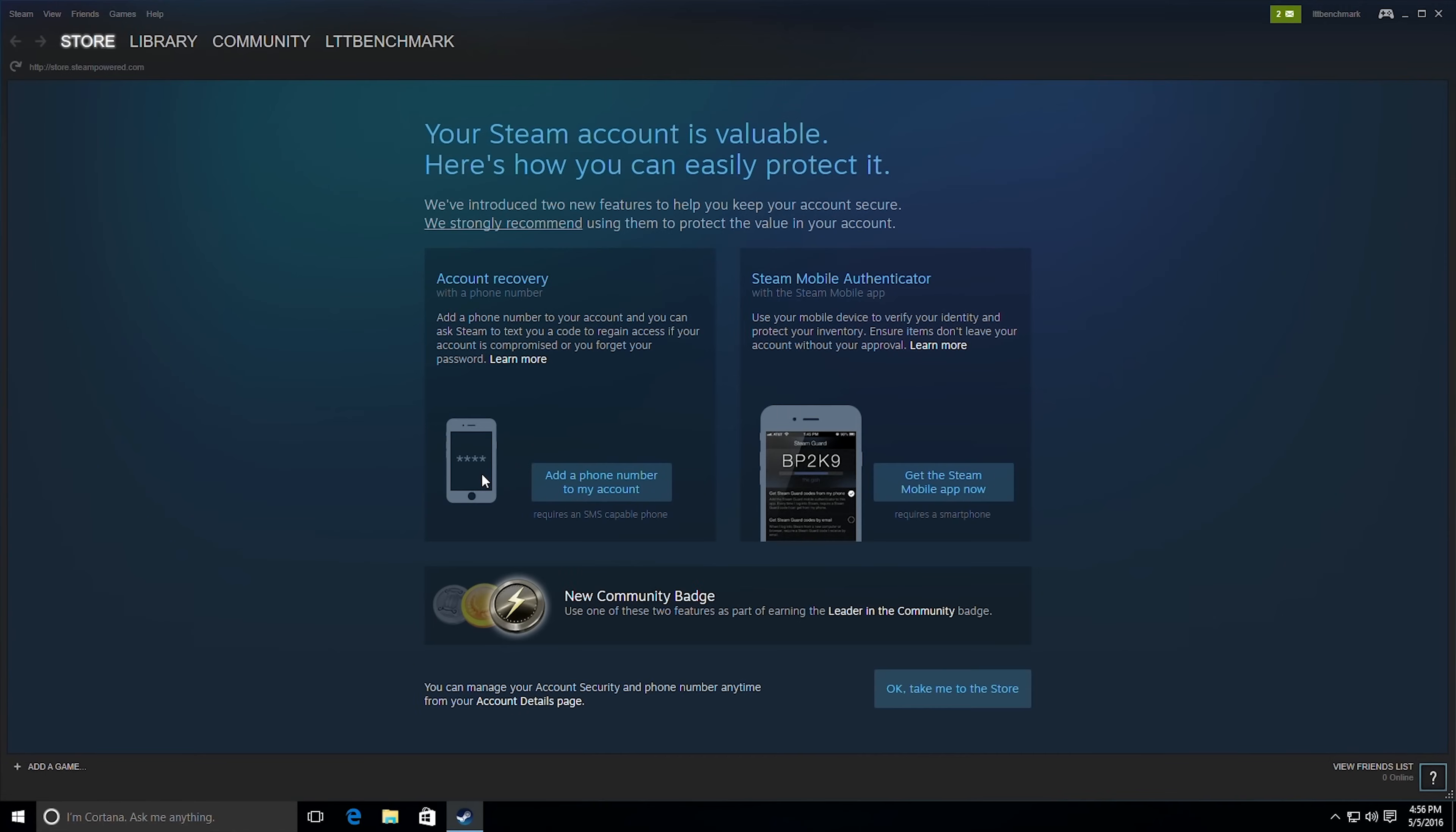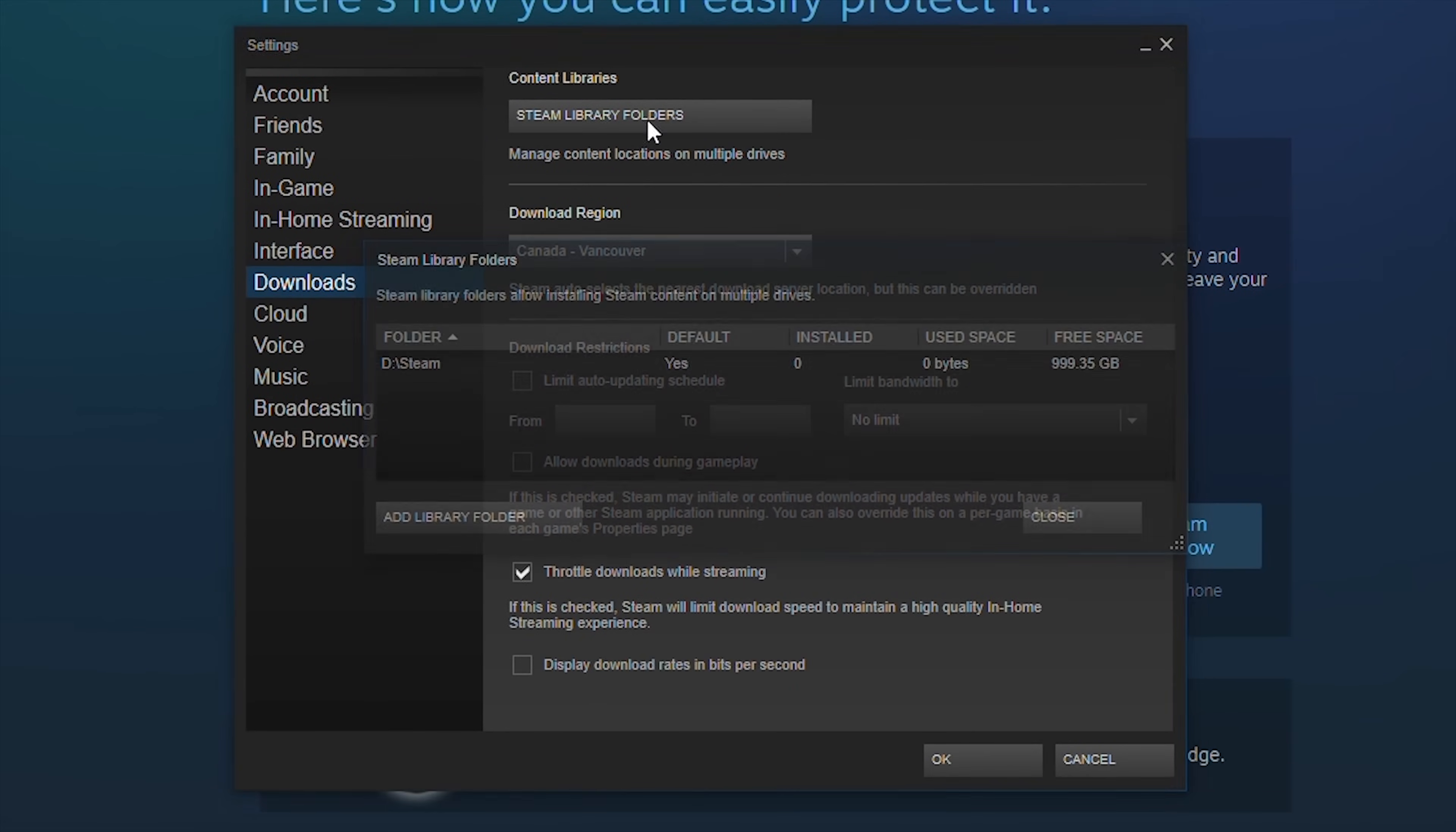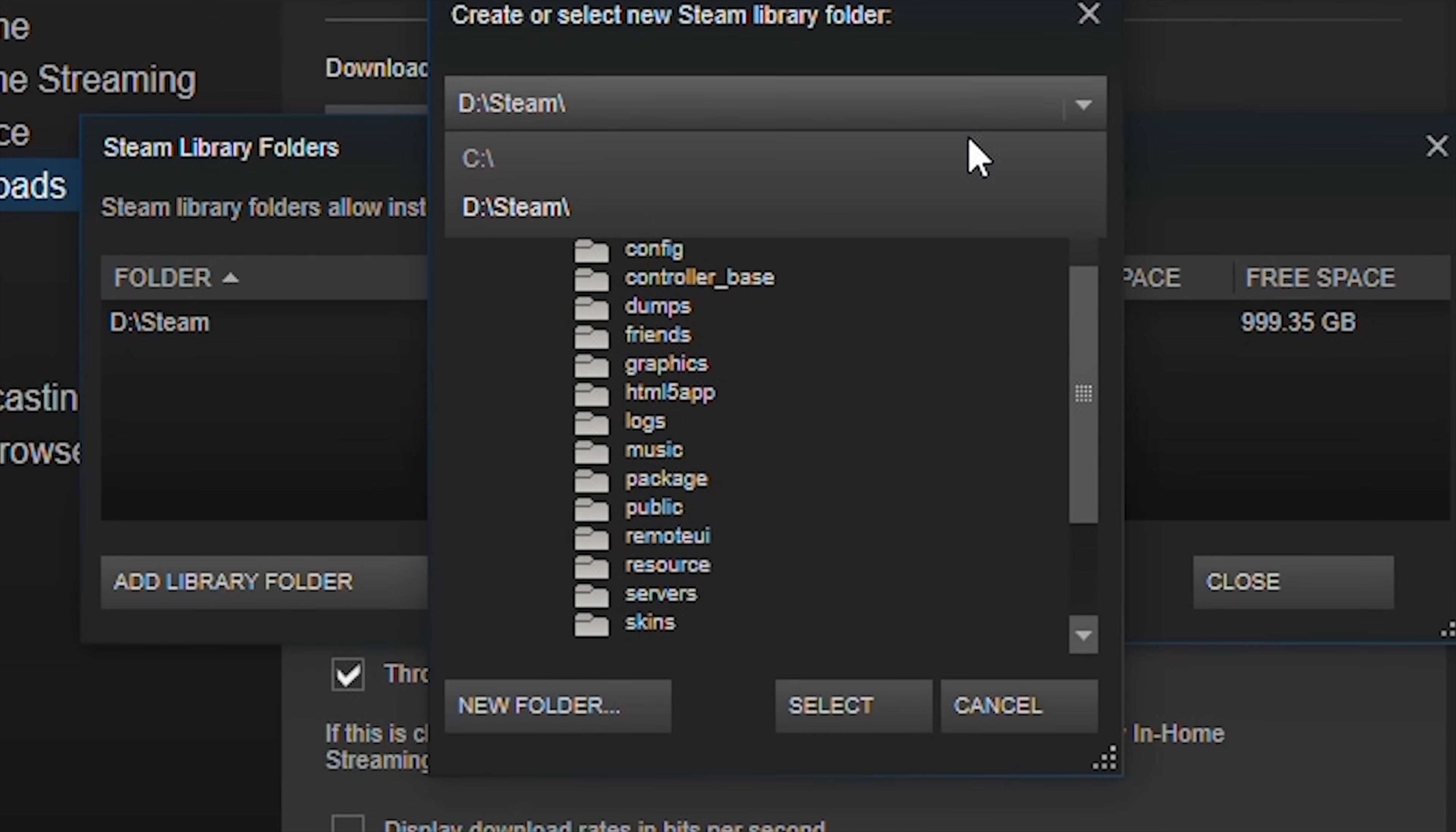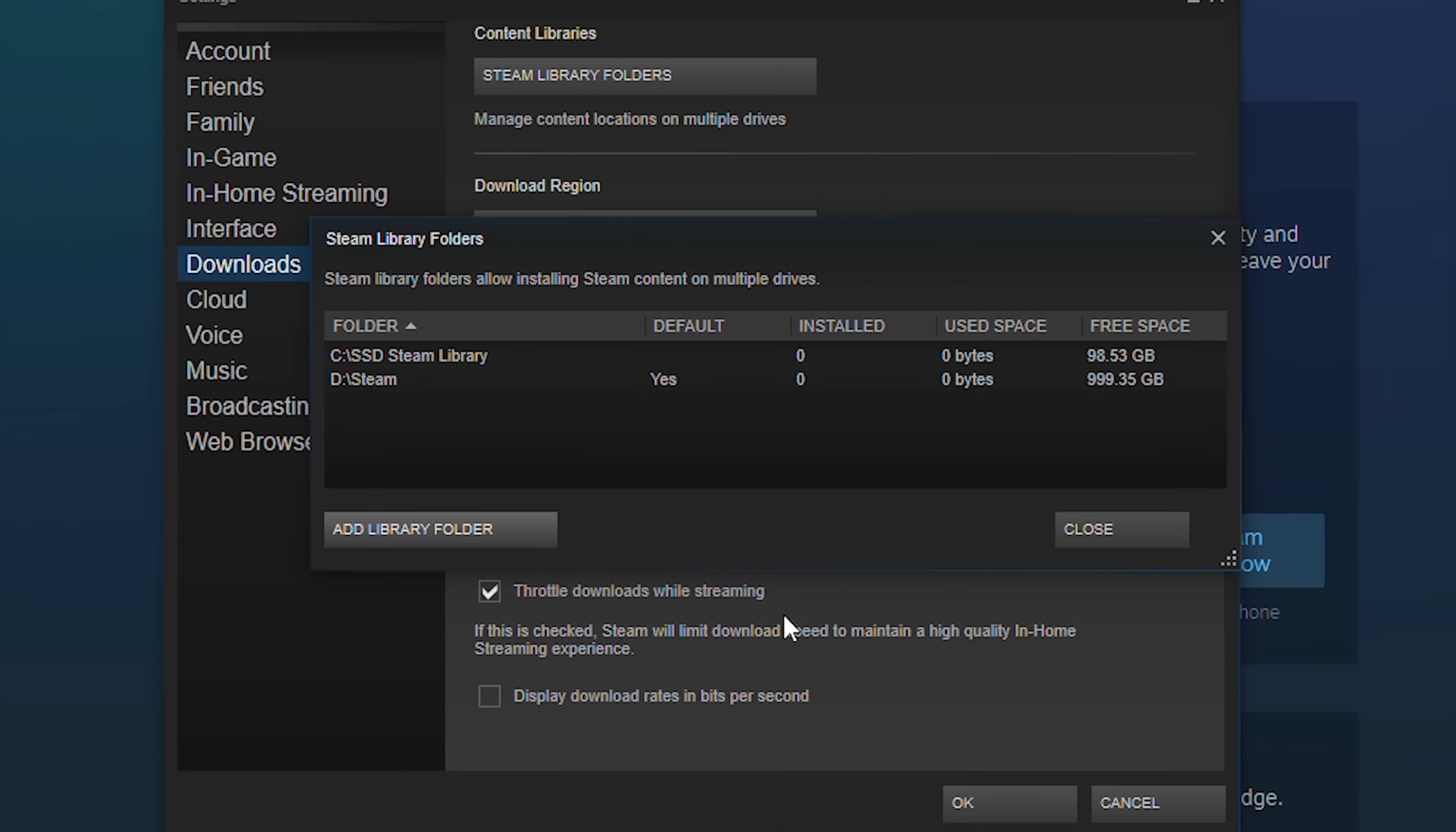You could also install individual games to more specific locations by going to Steam, clicking on Downloads, then Steam Library Folders. From there, you can create a folder on whatever drive you'd like. And then you can choose to install any future games you would download to that location.